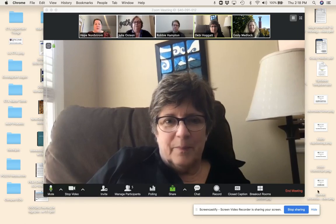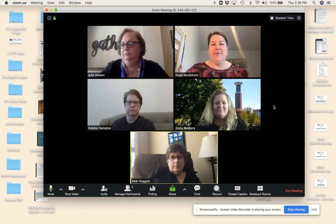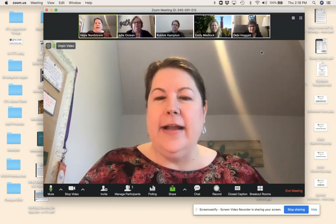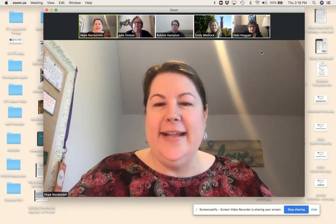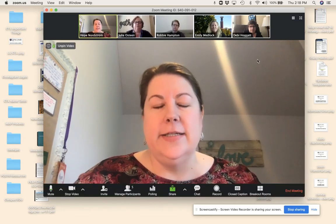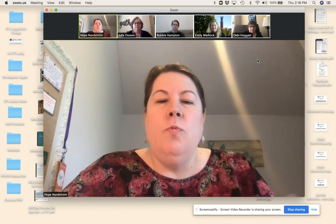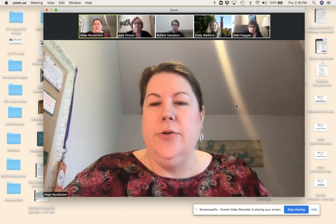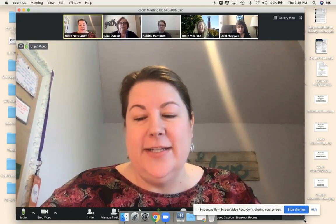Hello everyone, welcome to another wonderful video from the CTL series. I'm joined here with some friends of mine, other lifting faculty. I wanted to go through and share a few things about working with students when using Zoom, some things that may occur, and best practices to consider. One of the major questions on our help request form and academic continuity planning form is: what do I do when students need to present or we have a group presentation? I wanted to show you some of the features you can use in Zoom.